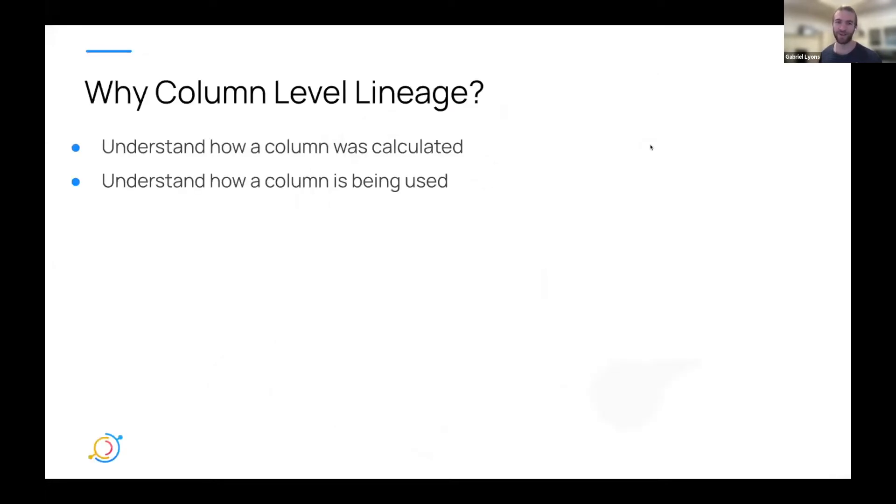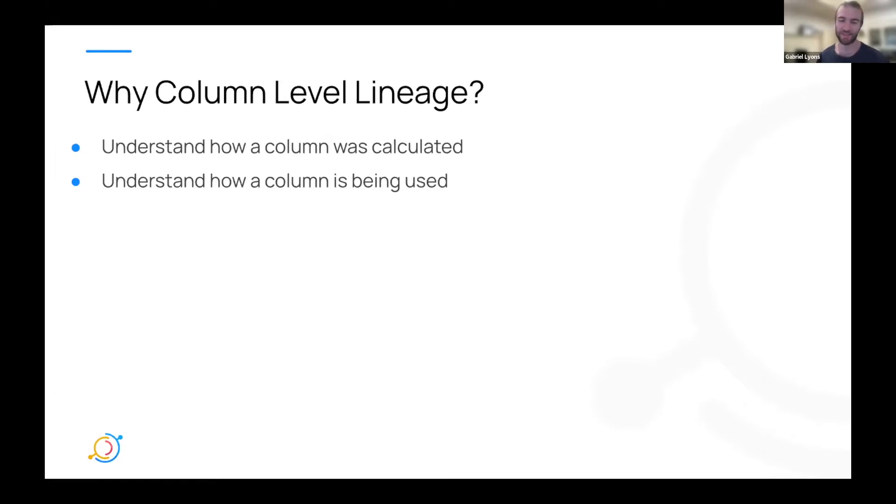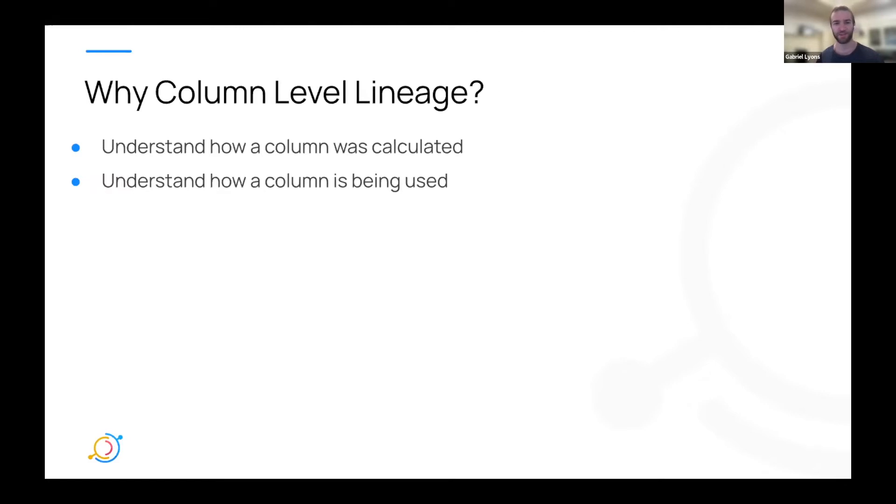So before I get started in what we did, I want to give a background about why column level lineage might be helpful. And if any of these use cases sound helpful or resonate with you, then listen on because I think you'll be really excited to hear what we have to share.